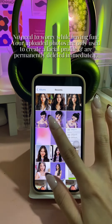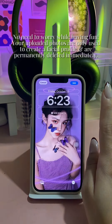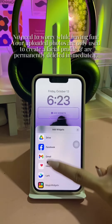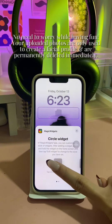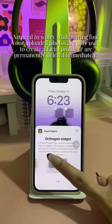No need to worry while having fun. Your uploaded photos are only used to create a facial profile and are permanently deleted immediately.